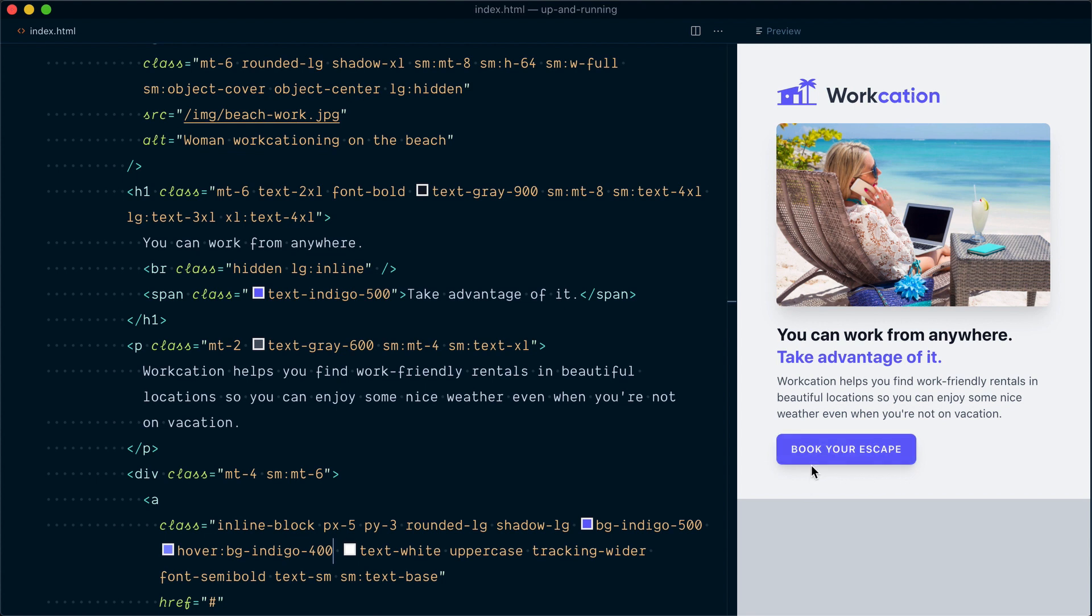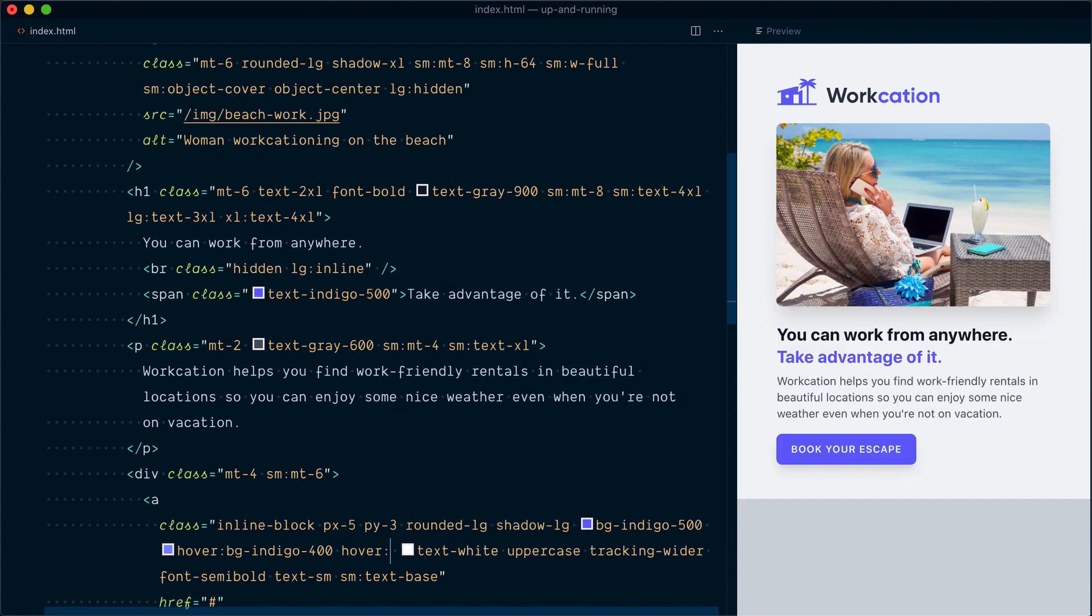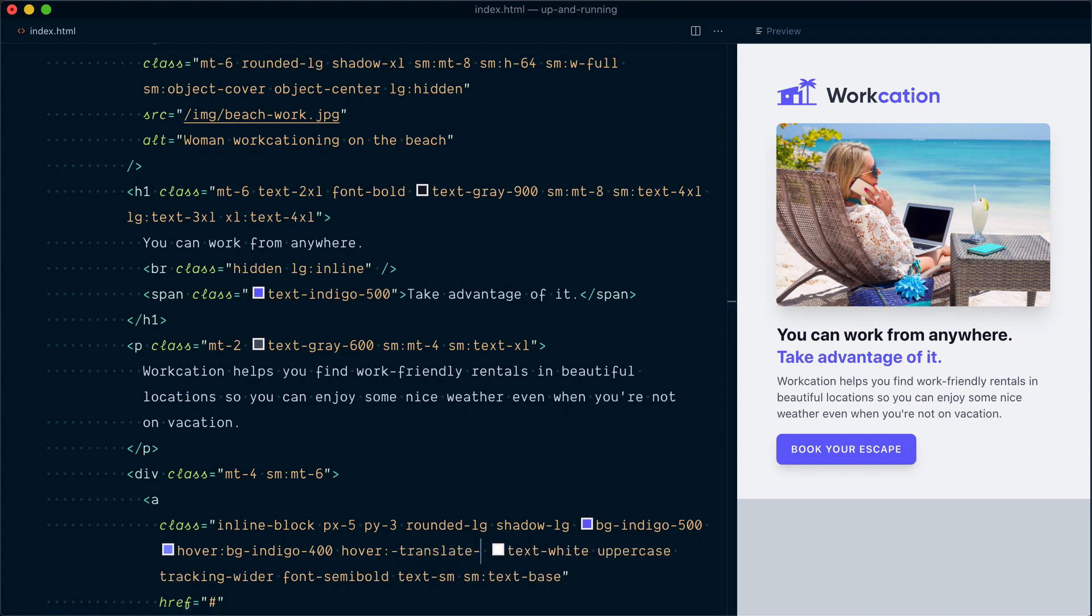Let's make that hover state a little bit more interesting. I'll add another class prefixed with hover, and for this one we're going to go negative translate-y-0.5. So what this class will do is lift up our button on hover, translated up by 2 pixels.